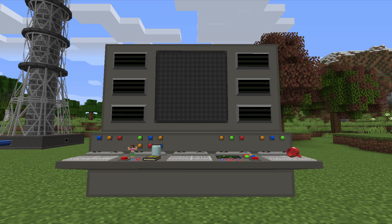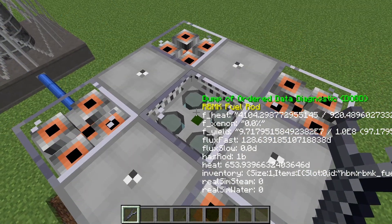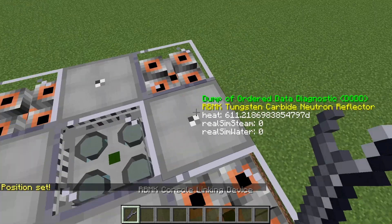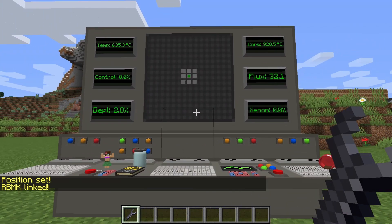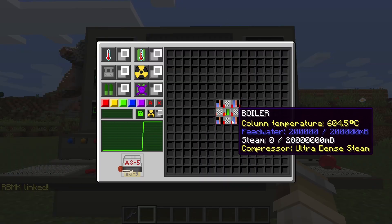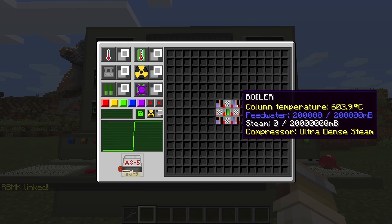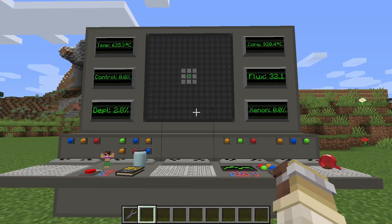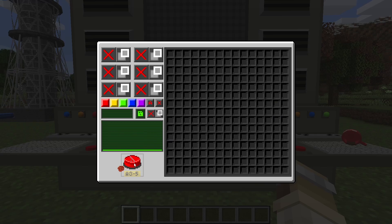Here is how you use the RBMK console. Place down a console and take your RBMK console linking device. Shift-right-click on the center of the reactor, then shift-right-click on the console. Now you can see the stats of your reactor, remotely control the rod rise levels, and even urgently lower all the rods to stop the reactor in a critical situation using the AZ-5 button.